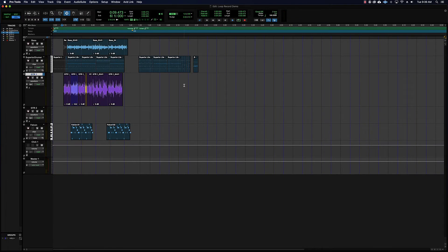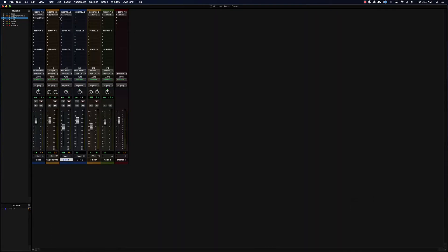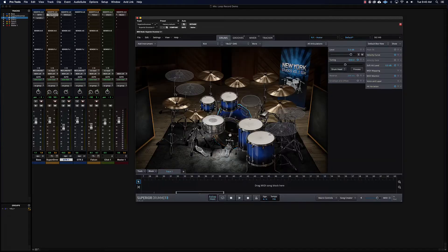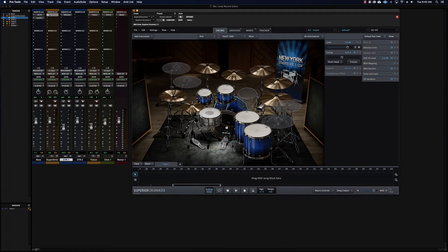In this video we're going to talk about virtual instruments and rendering virtual instruments to audio. A virtual instrument is something like Superior Drummer, which is giving me the pinwheel to load — there we go. So Superior Drummer is a virtual instrument.